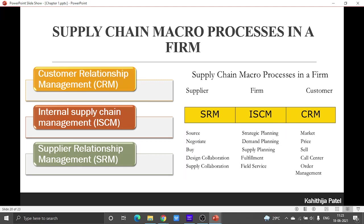These three macro processes normally manage the flow of information, product and funds required to generate, receive and fulfill customer requests. The customer relationship management macro process aims to generate customer demand and facilitate the placement and tracking of orders. It includes processes such as marketing, pricing, sales, order management and call center management.